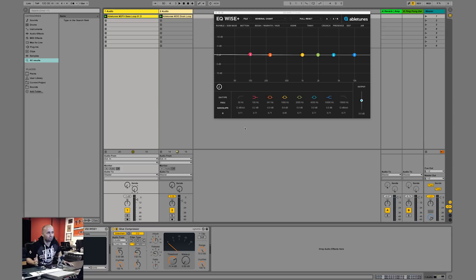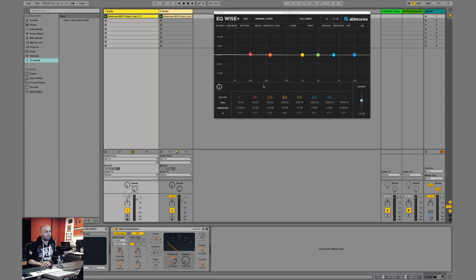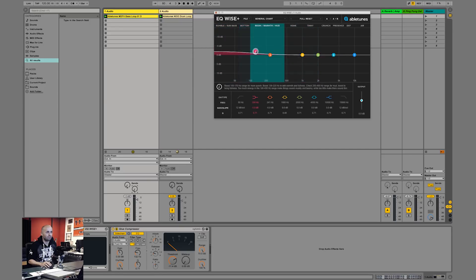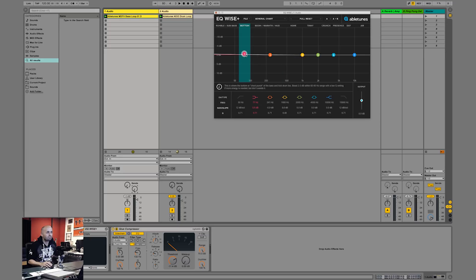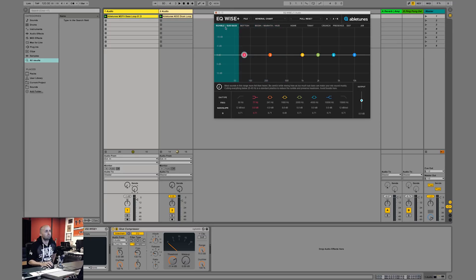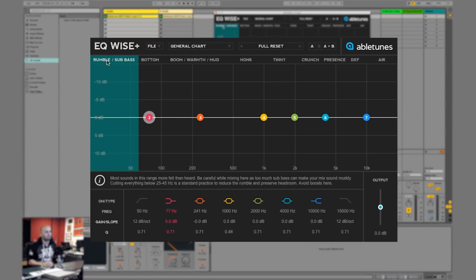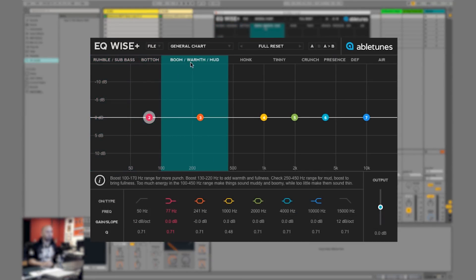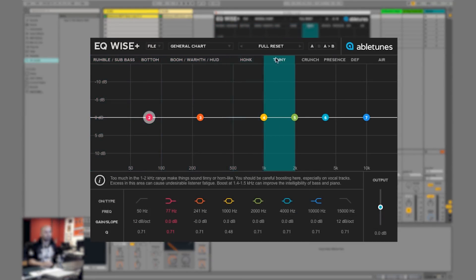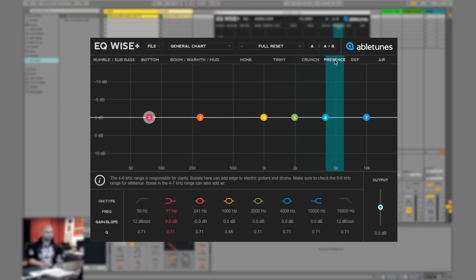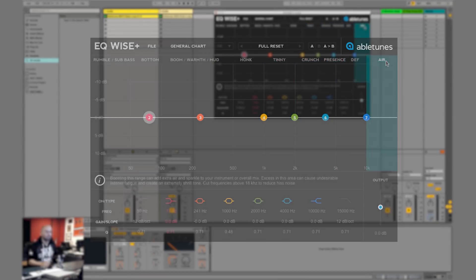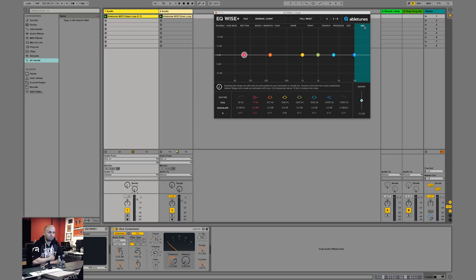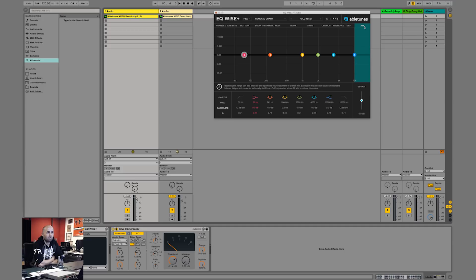So it's, as you can see, a normal eight-band parametric EQ and that basically means you can boost anything you want and cut anything you want, wherever you want. But let's just go to the nifty little gimmick they have. Here at the top it says rumble, sub bass, bottom, warmth, mud, honk, tinny, crunch, presence, definition, air. These are terms that people use, like me, to describe mixes.